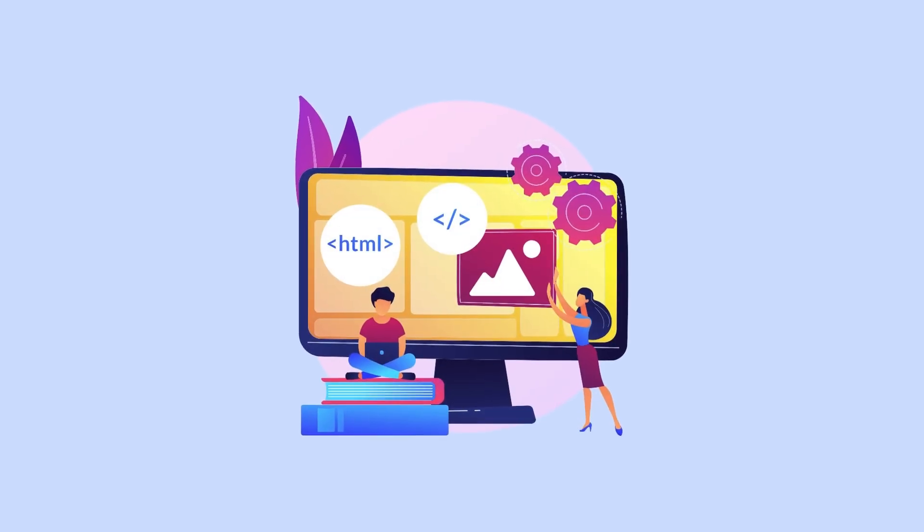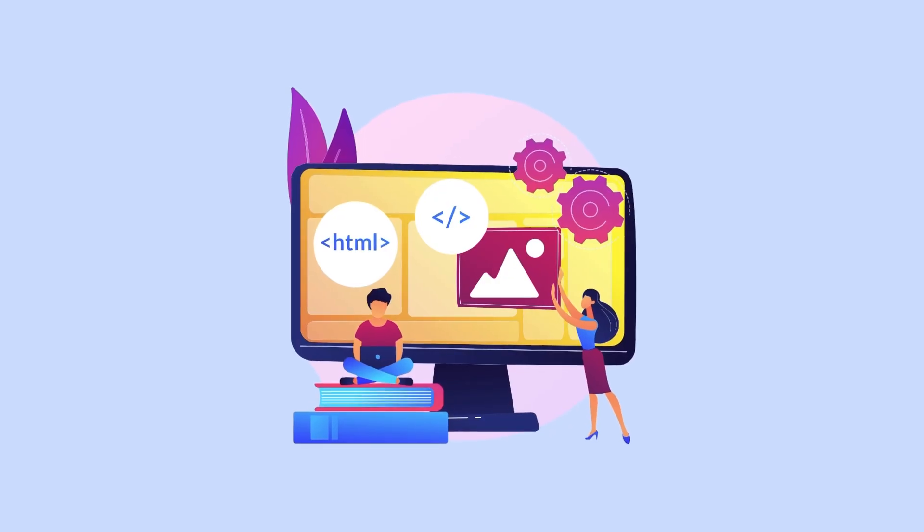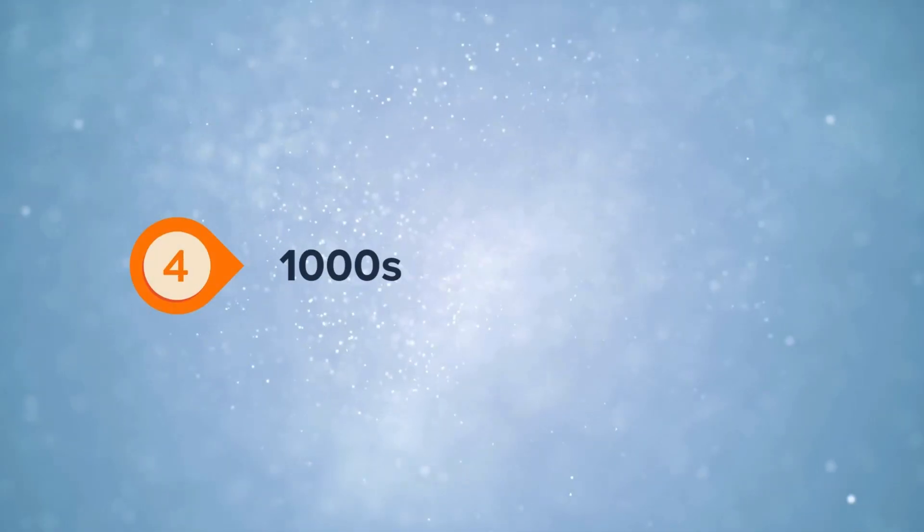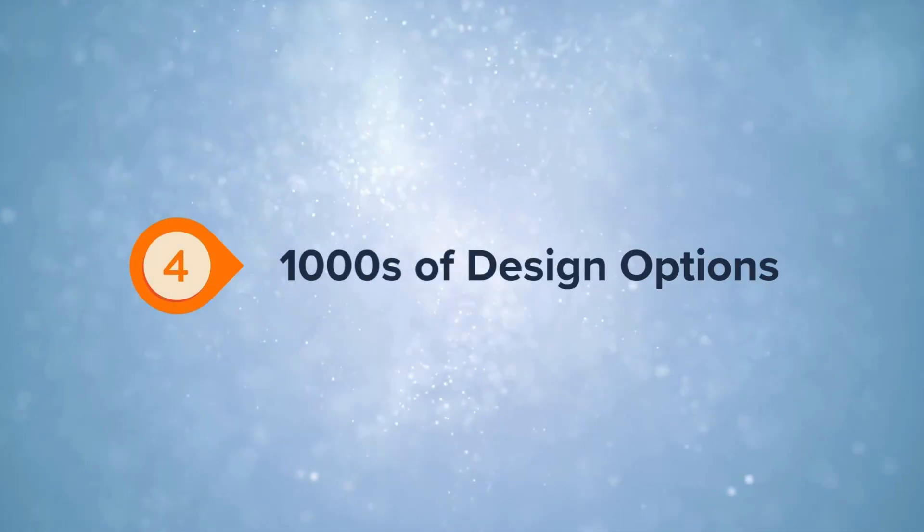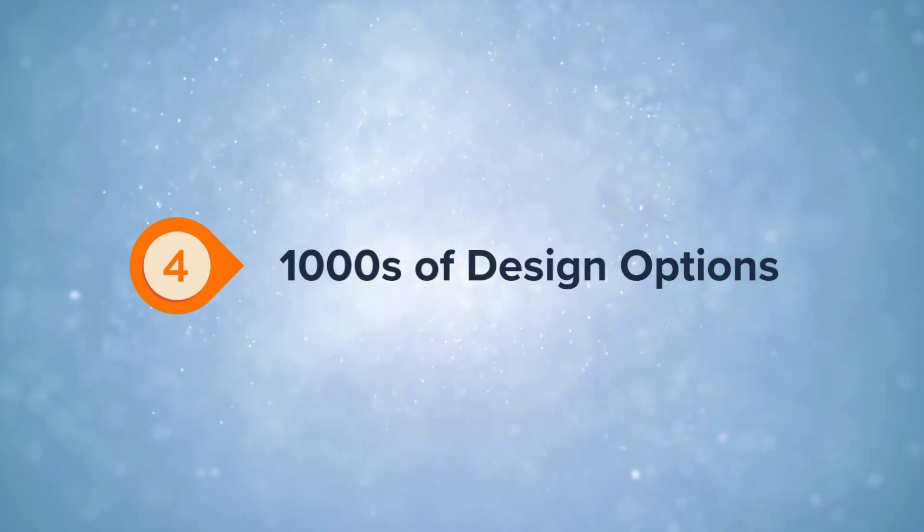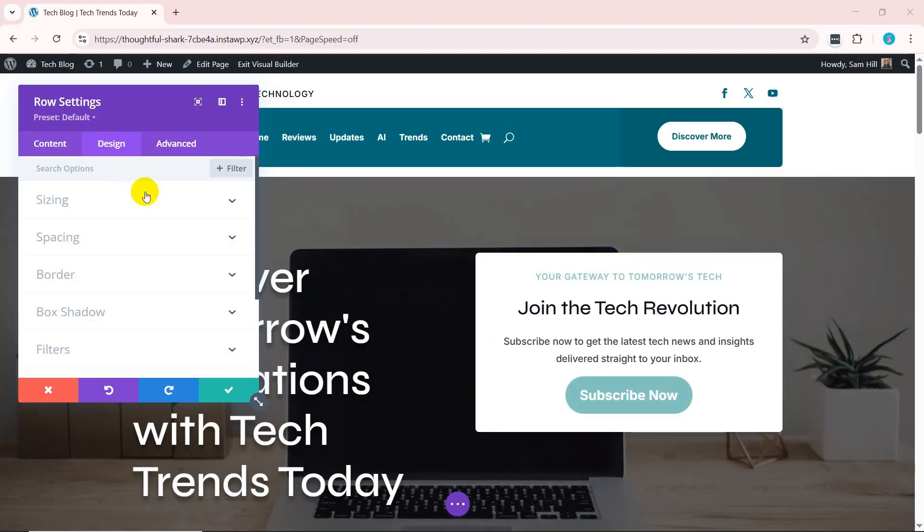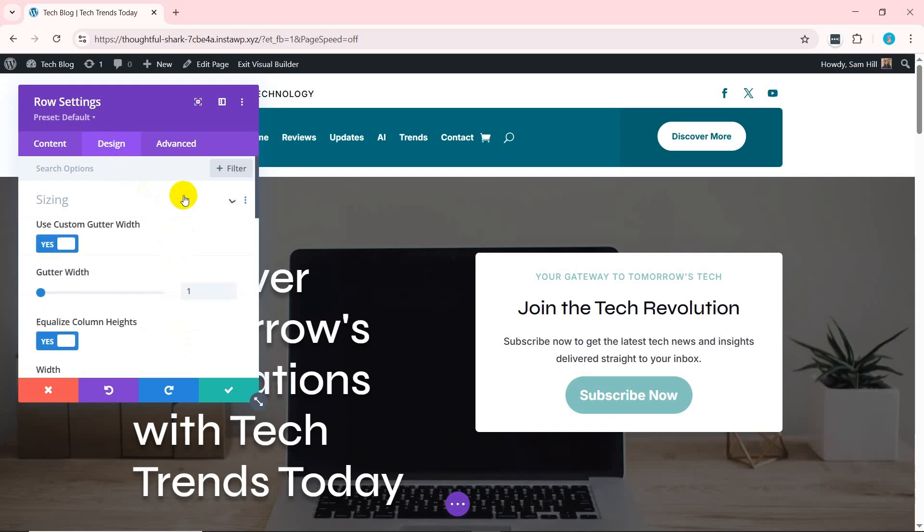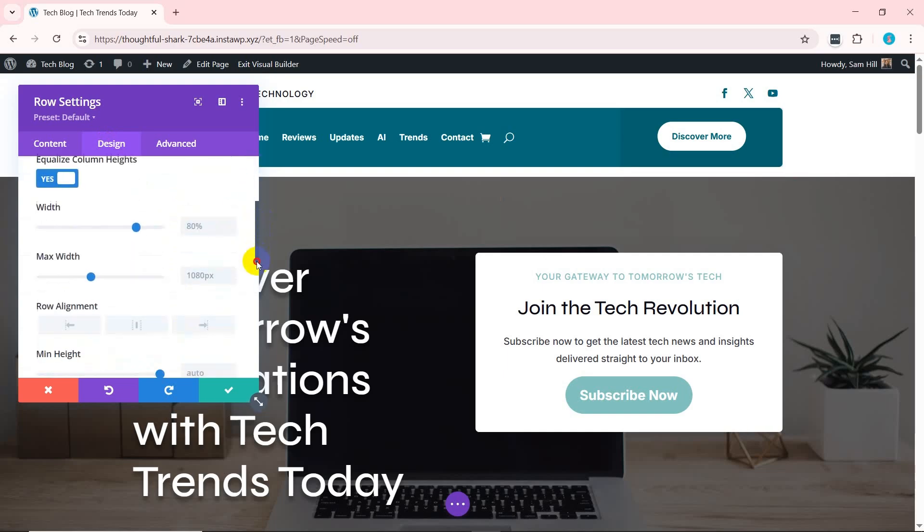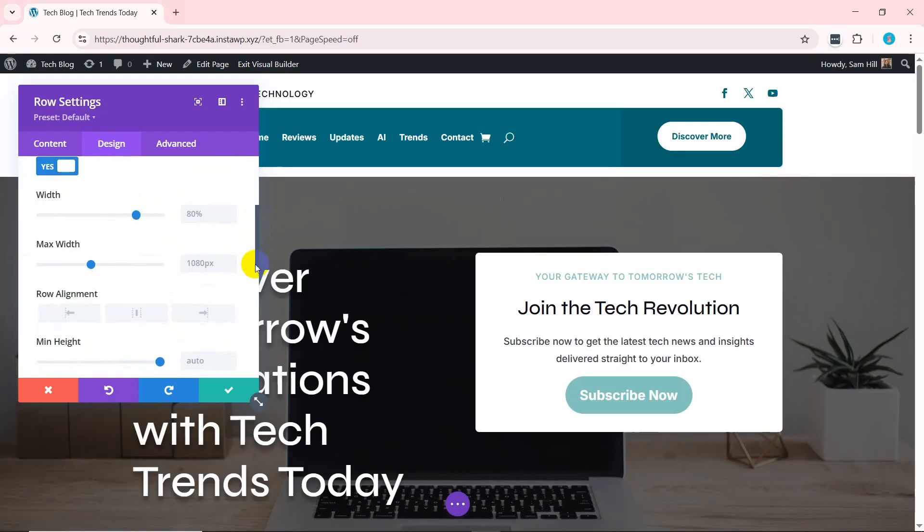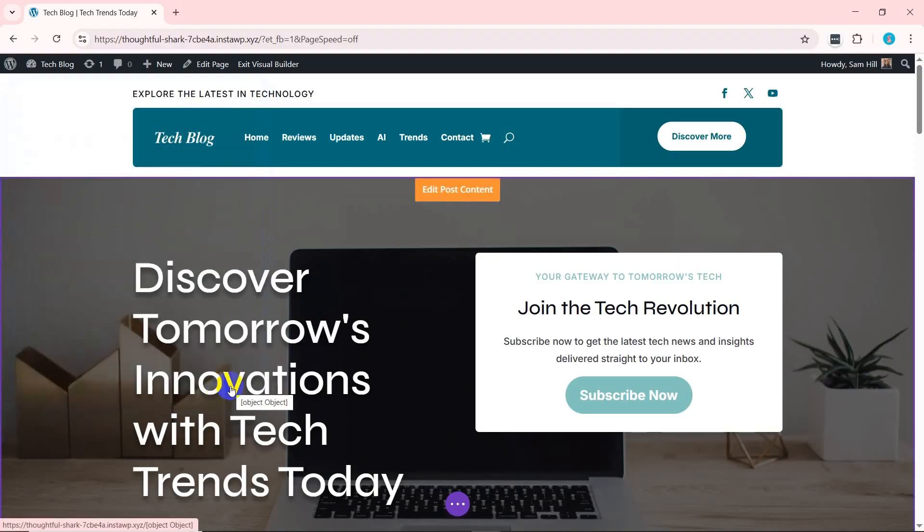In addition, Divi makes it easy to bring your vision to life with thousands of design options. Its design flexibility lets you have full control over fonts, colors, spacing, and layouts, so you can customize every part of your website to match your brand. So experiment with different styles and make your site truly unique.